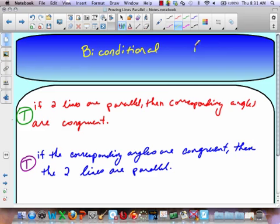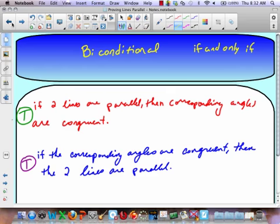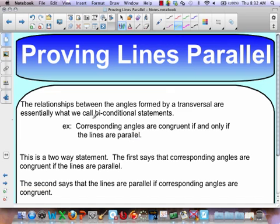So when you have a conditional statement and a converse statement and both are true, this becomes what we call a bi-conditional. Bi-conditionals are sometimes called 'if and only if,' which means it's a two-way street. The only way those two lines are going to be parallel is if and only if the corresponding angles are congruent. When you have a converse and the original conditional and they're both true statements, then we have a bi-conditional statement.